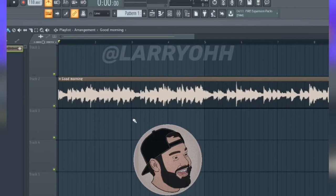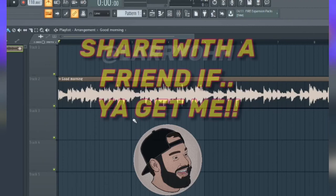Thanks for watching another quick tutorial — share this with a friend if you found it helpful.